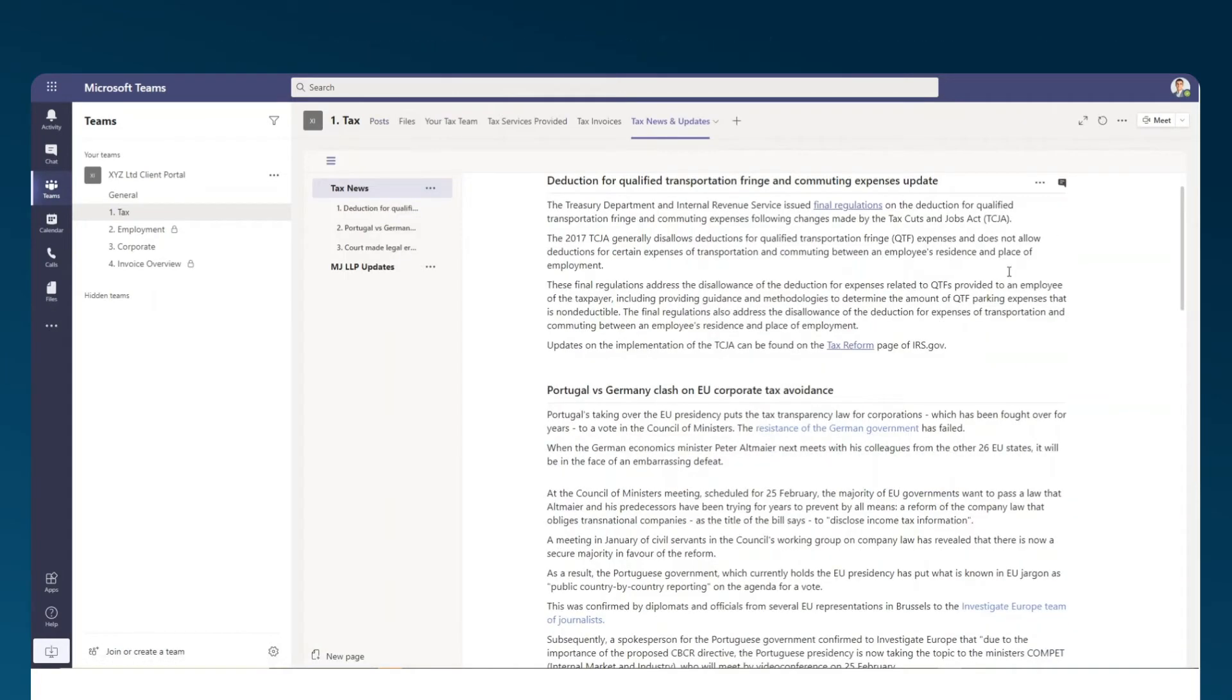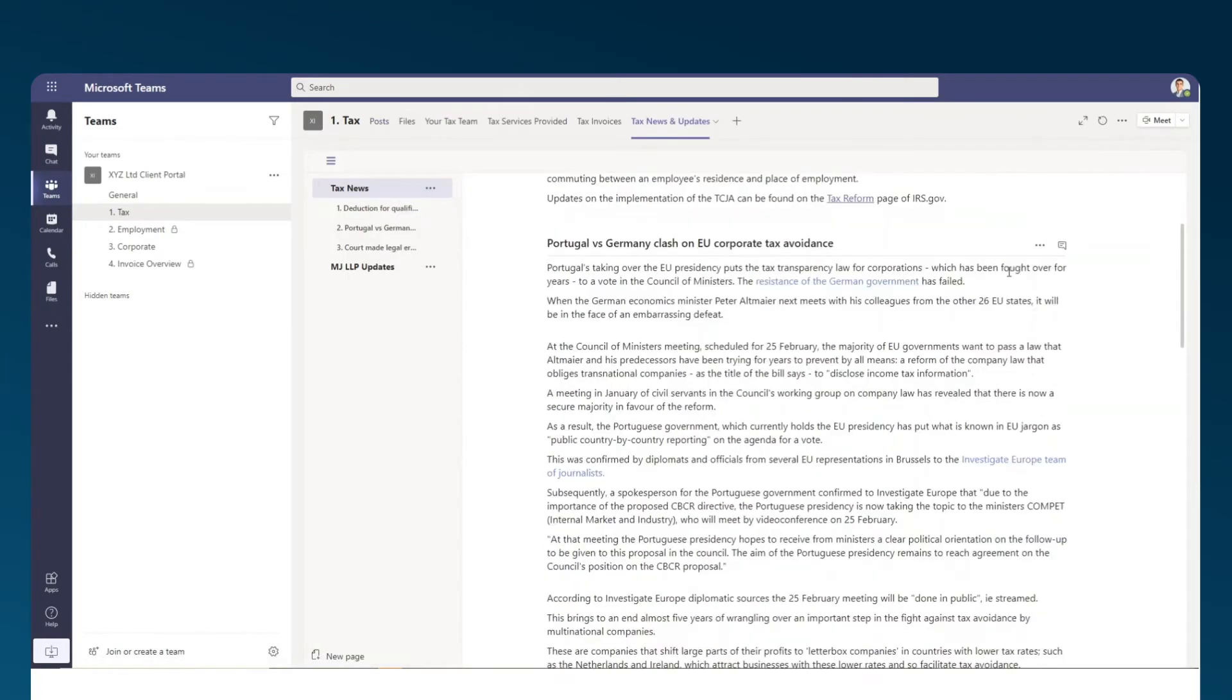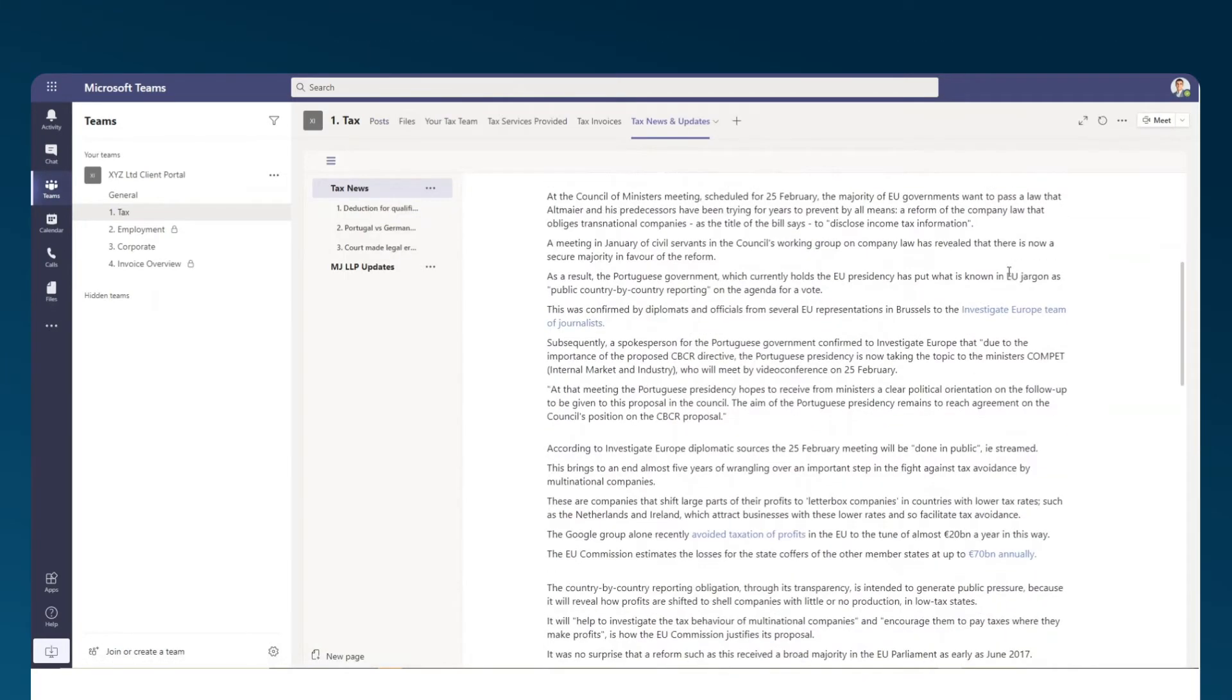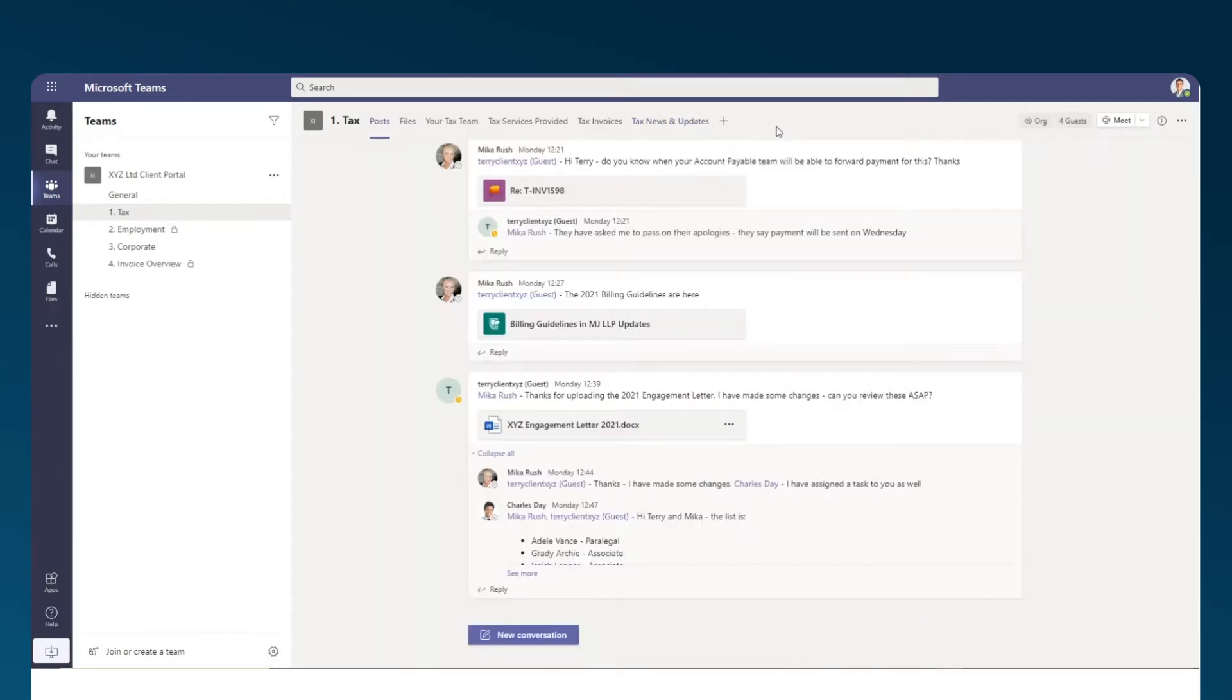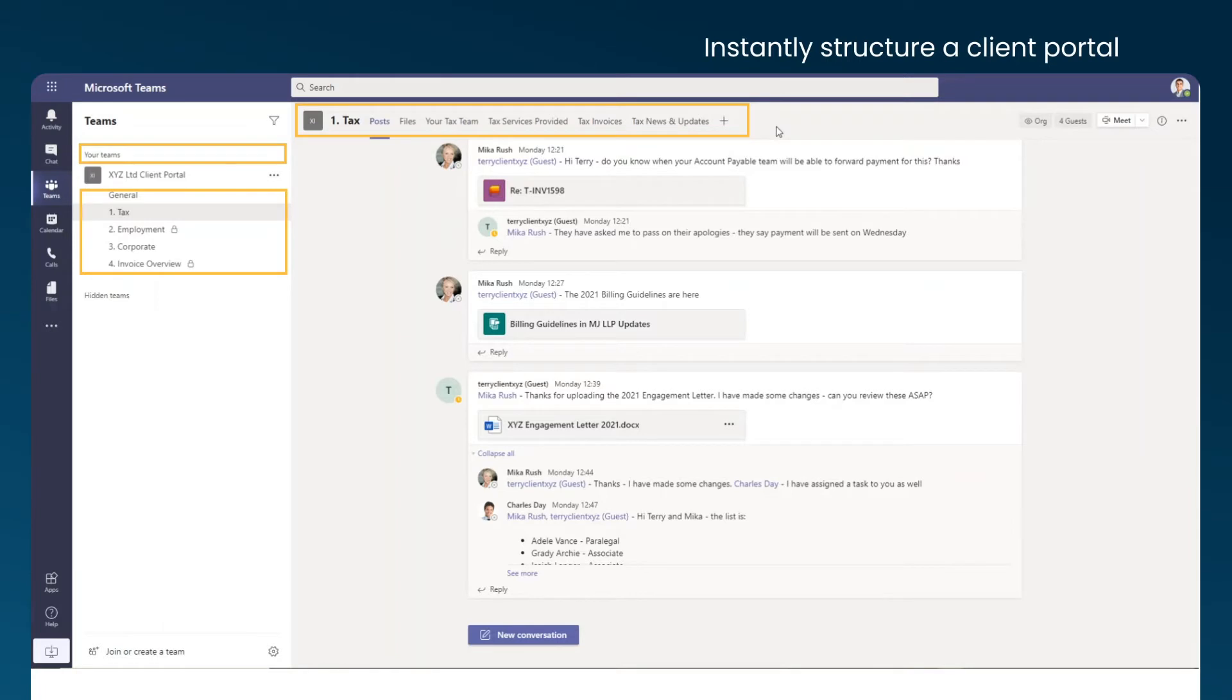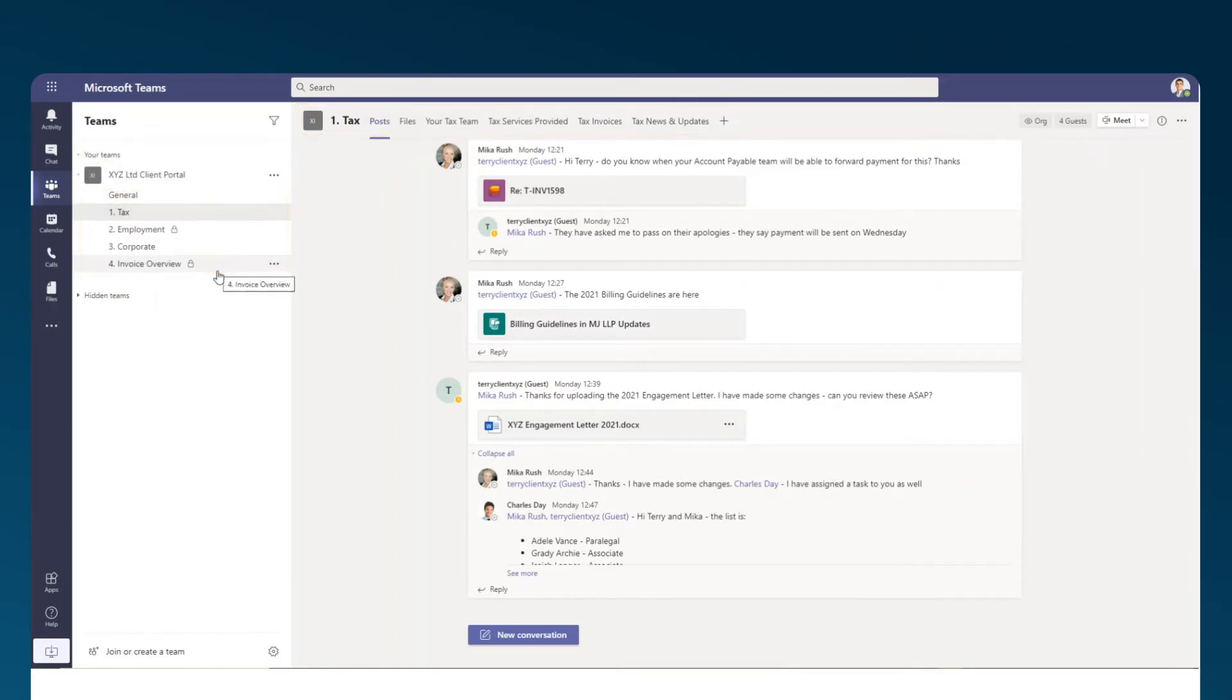So let's see what functionality firms can use in Teams to build such a portal or extranet. By using Teams, channels, and tabs, firms can instantly structure a client portal that directs them to where information is stored. This could be information related to a specific practice area or for other purposes, such as finding invoices.